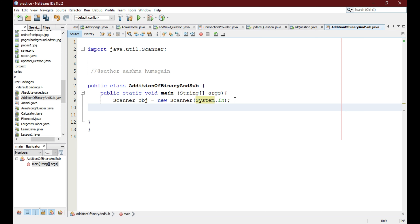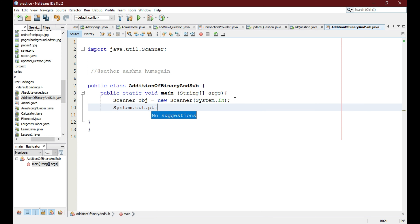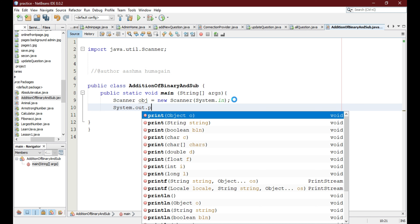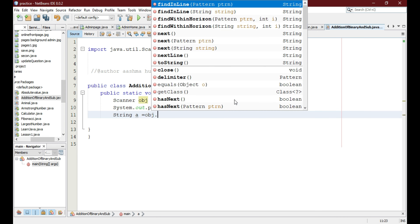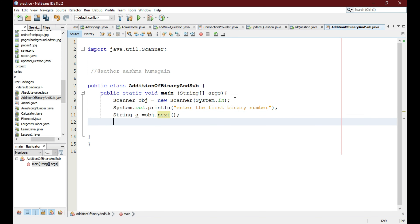Now we are going to give a message to the user to input the first binary number. For that we write System.out.println() and give the message to the user to enter the first binary number. Then we store the number entered by the user as a String, initializing variable 'a' and storing it using obj.next().